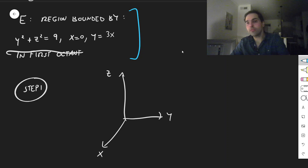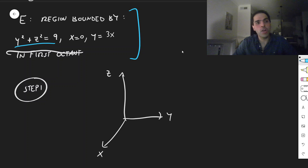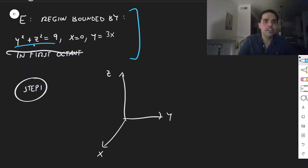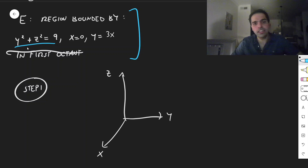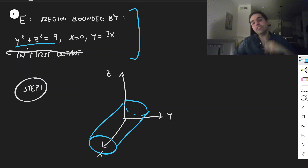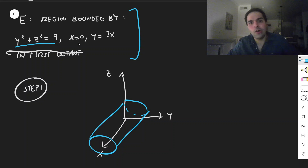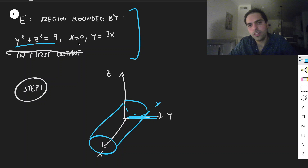And then y squared plus z squared equals 9 — what is this? Well, notice x is missing, and whenever you have a missing variable, it is a cylinder. So what this is, it's just a cylinder in the x direction, kind of like this. On the other hand, x equals 0 is technically the y-z plane.